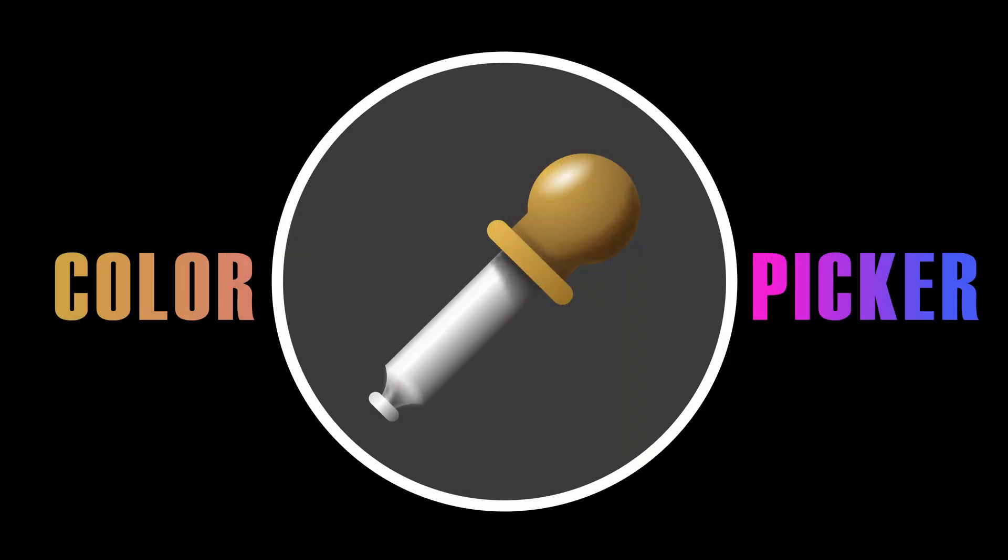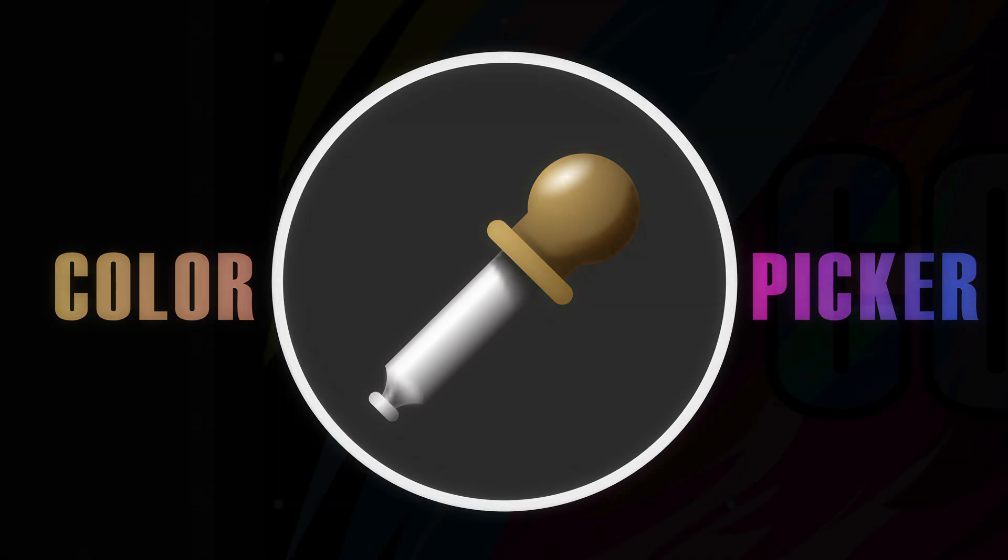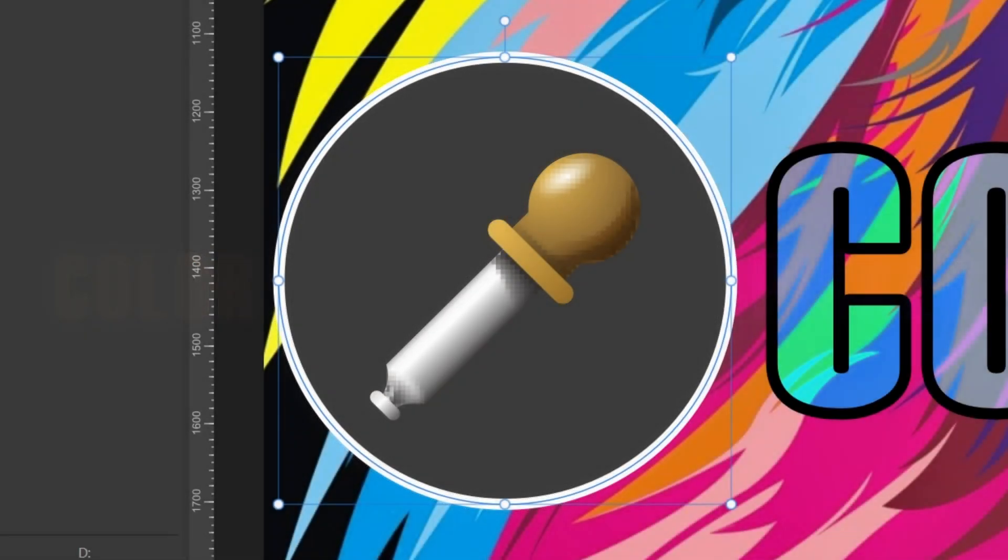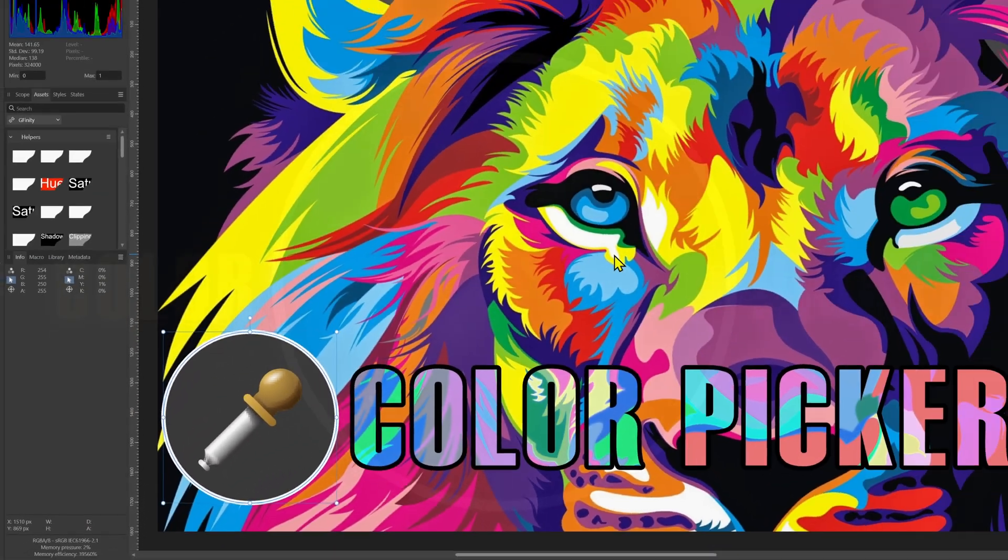Hey everyone, welcome back to the channel. In today's tutorial we'll dive into one of the most essential tools in Affinity Photo, the color picker tool. Let's get started.